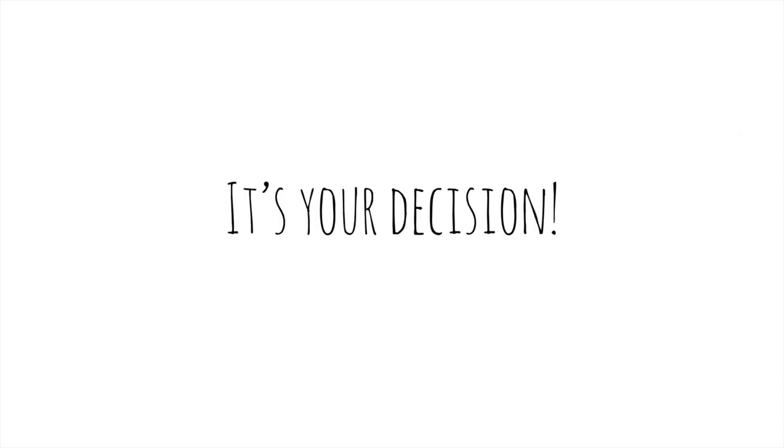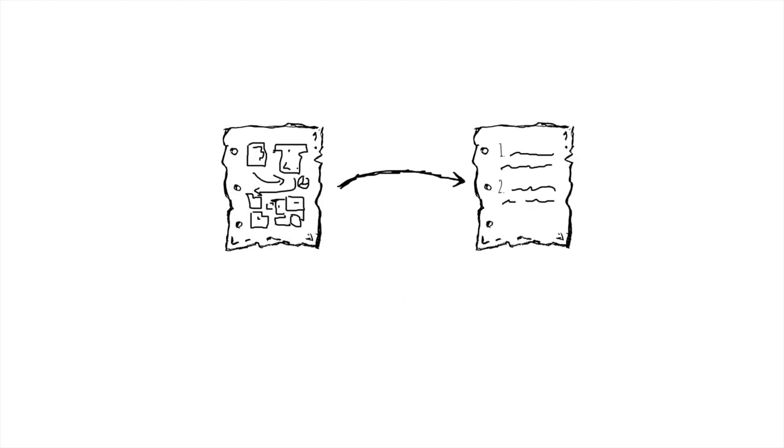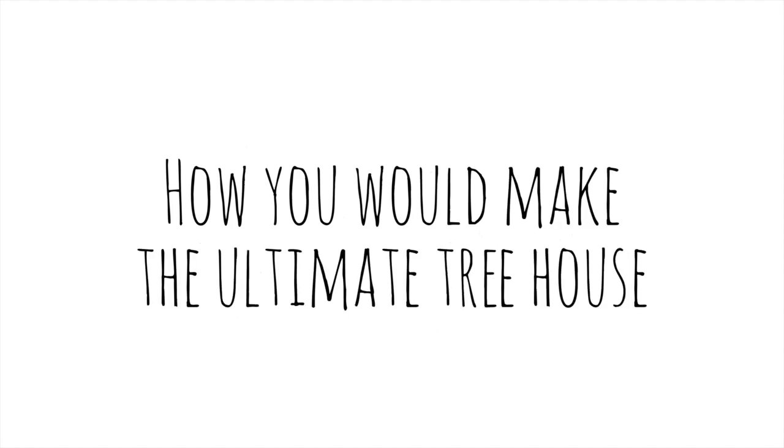Your decision. It's your idea. So plan it out. And describe, step by step, how you would make the ultimate treehouse.